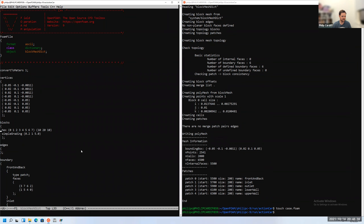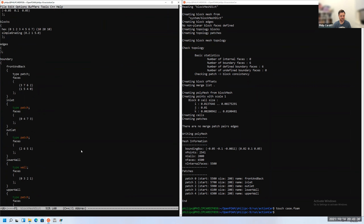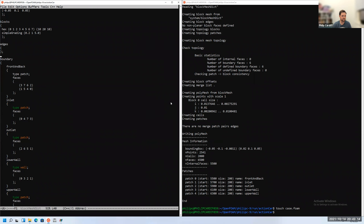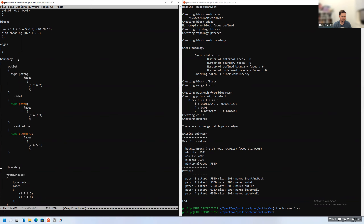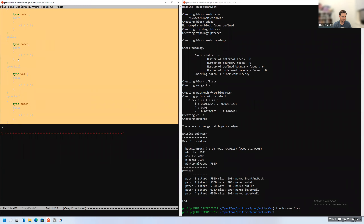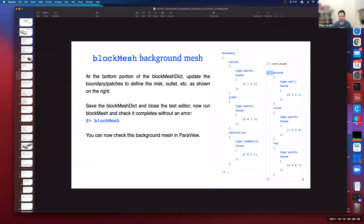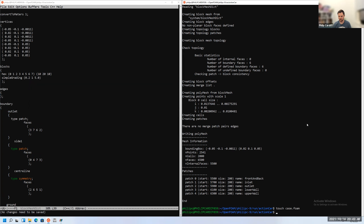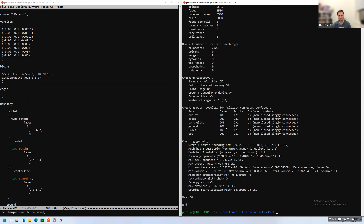Going back to blockMesh, I update the names of the patches to match: top, inlet, ground, centreLine, side, and outlet. After saving and running blockMesh, we get 2,000 cells with no errors. That's our background mesh ready for snappyHexMesh.